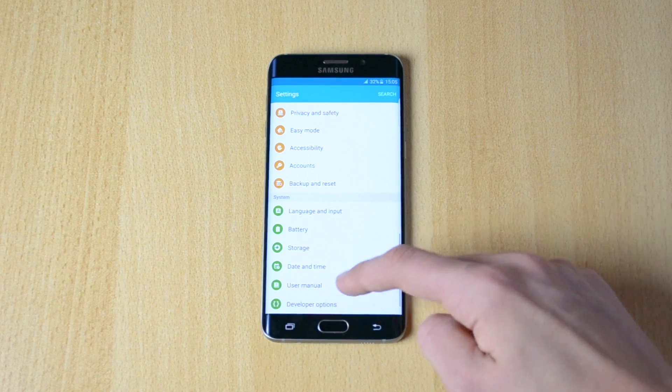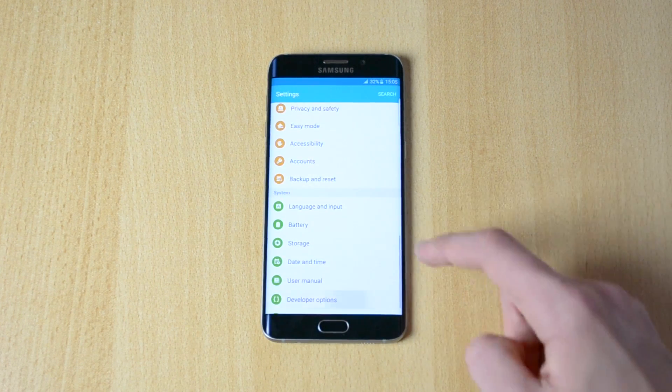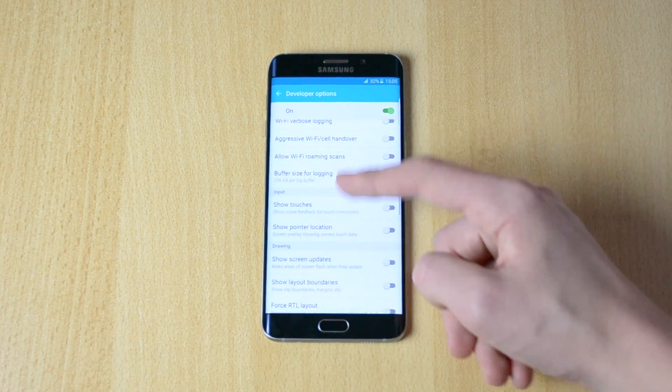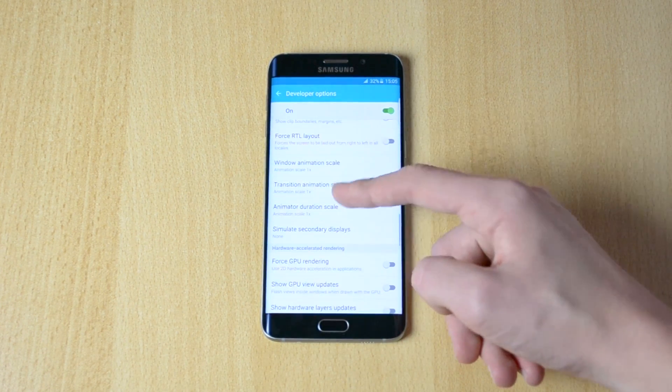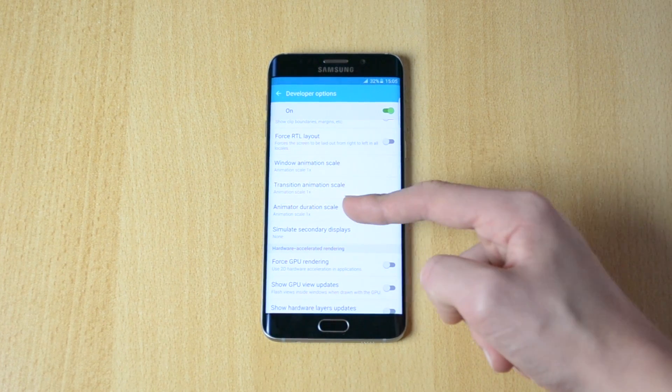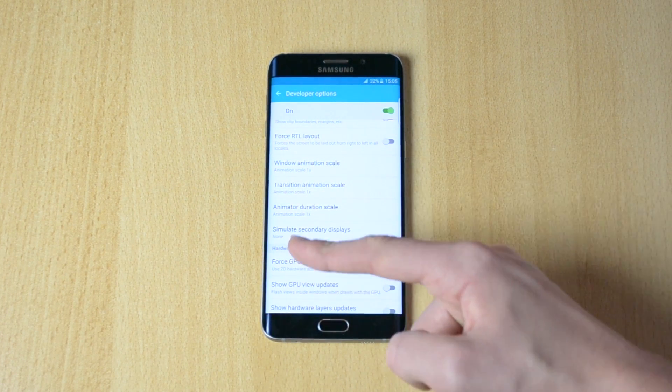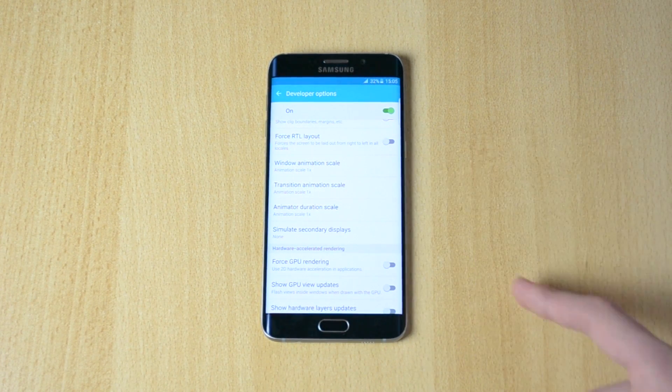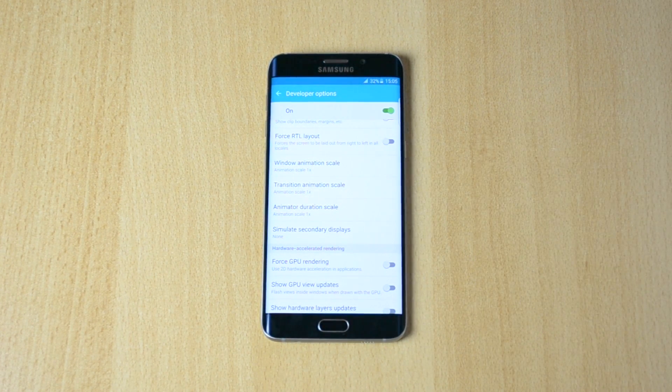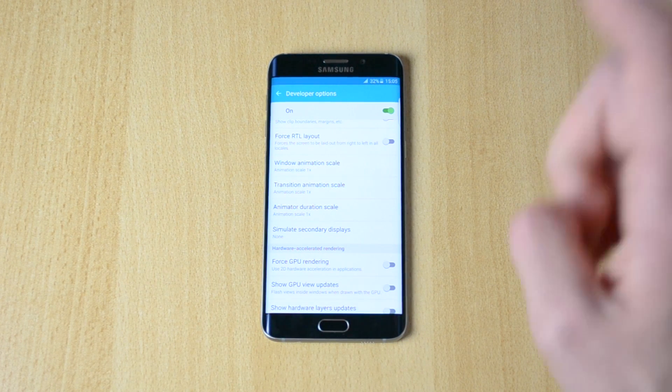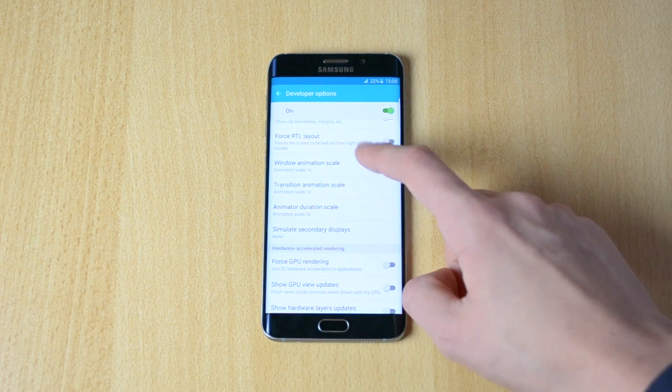Go back, open developer options, and scroll down until you see window animation scale, transition animation scale, and animator duration scale.